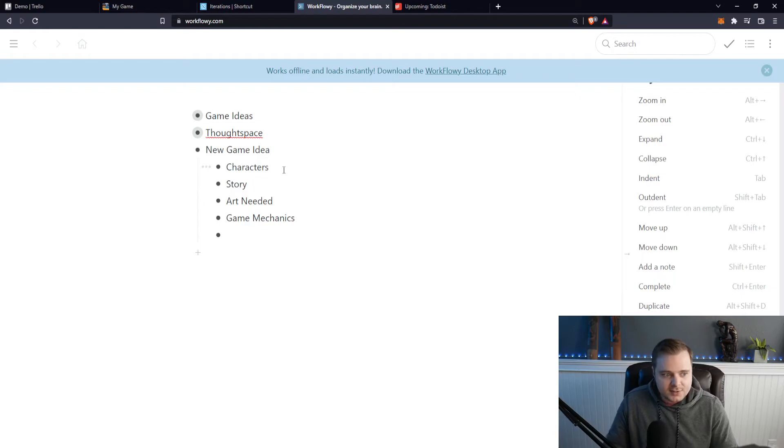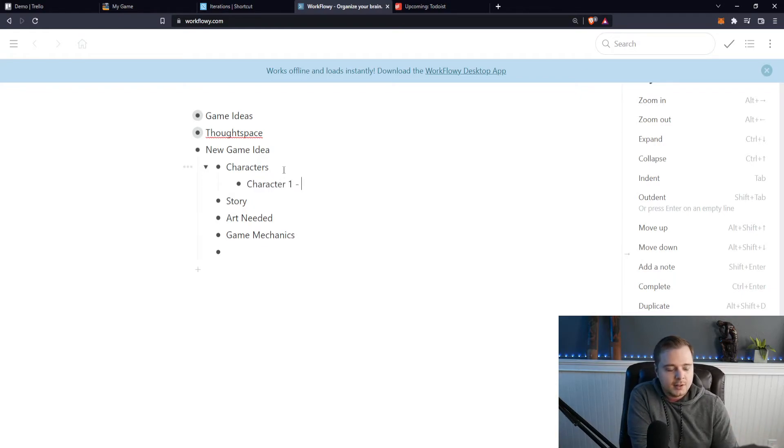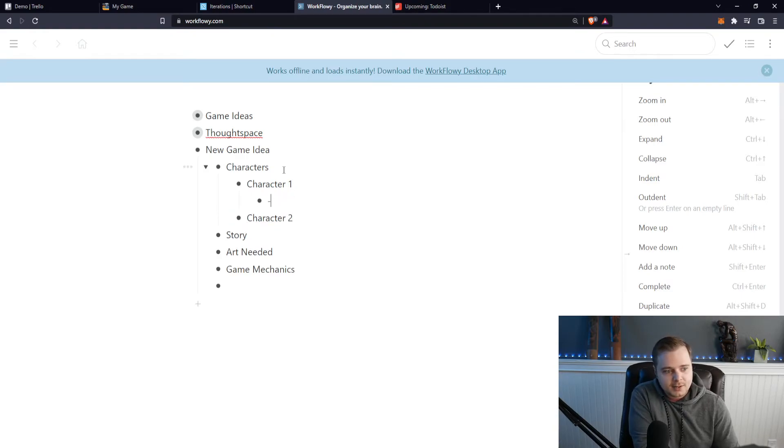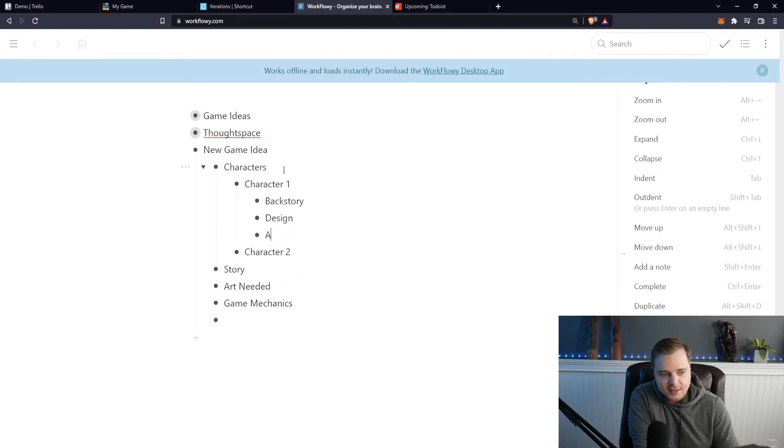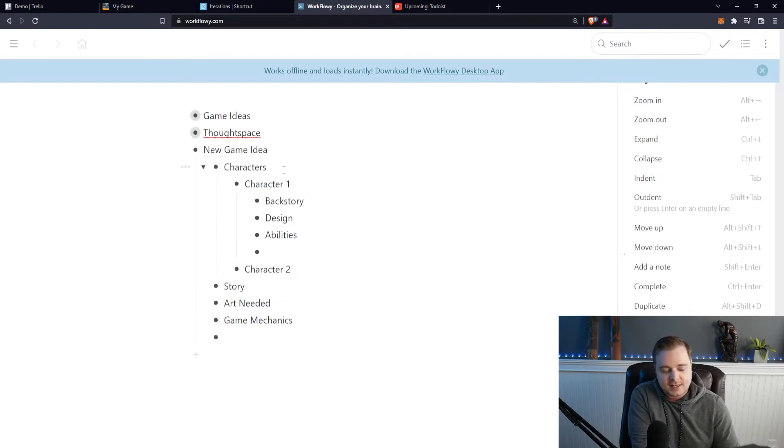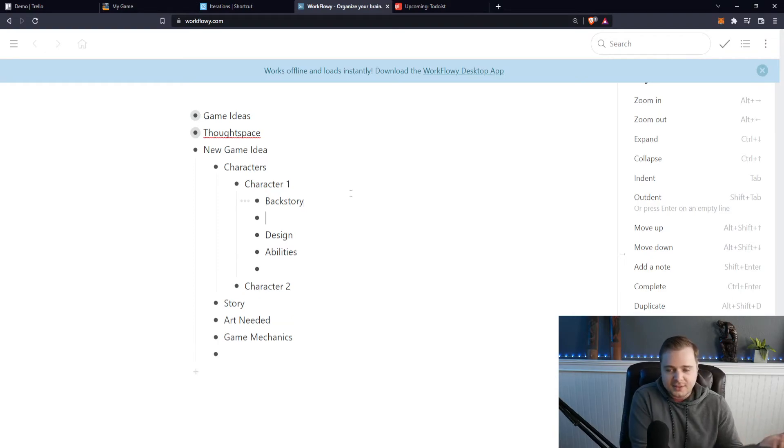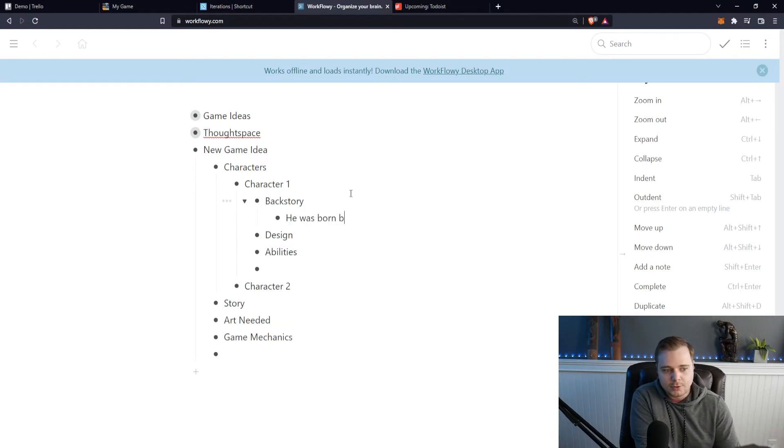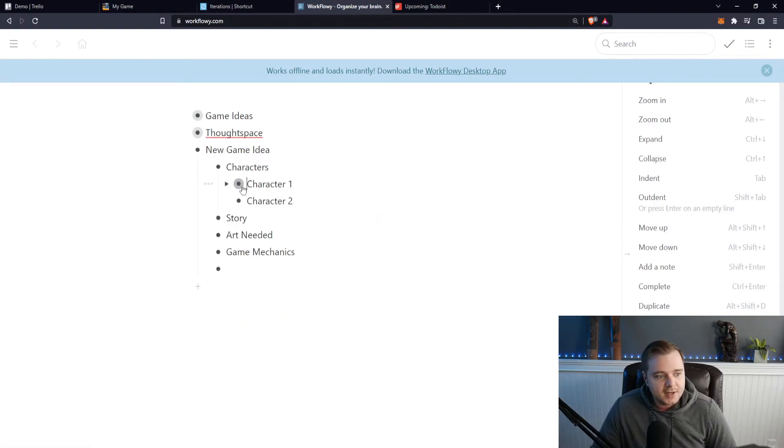And then I can go into each one of these and make more lists. So I could say like character one, character two, etc. And then I could even go into this one and say like backstory, design, abilities, things like that. And then you can, I think you guys kind of get it. And then you can even go into it further like he was born, blah blah blah. And then you can collapse these. I could focus on this. If I only wanted to see the characters, I could literally click on this and then it kind of refocuses the hierarchy.